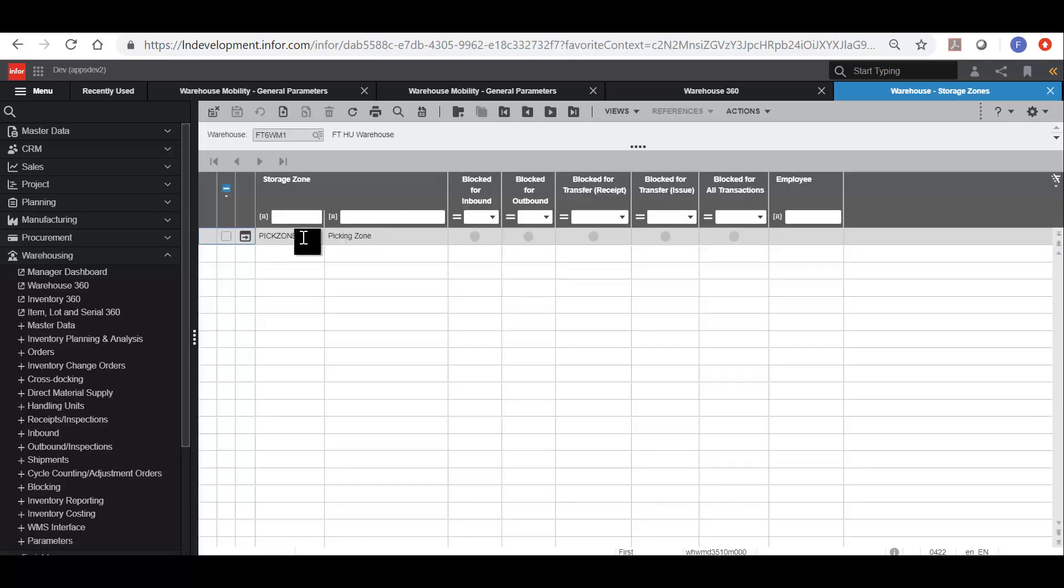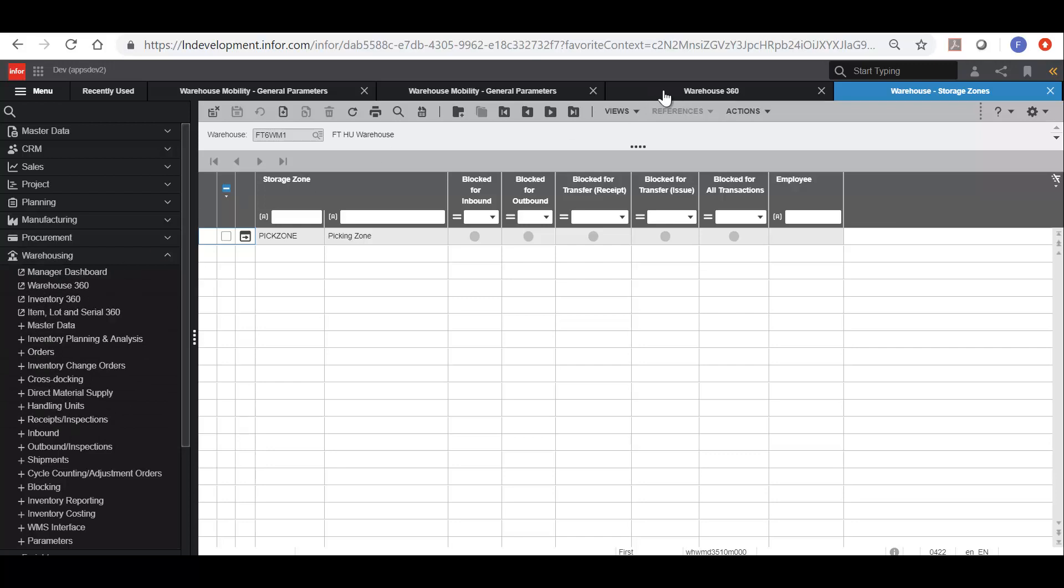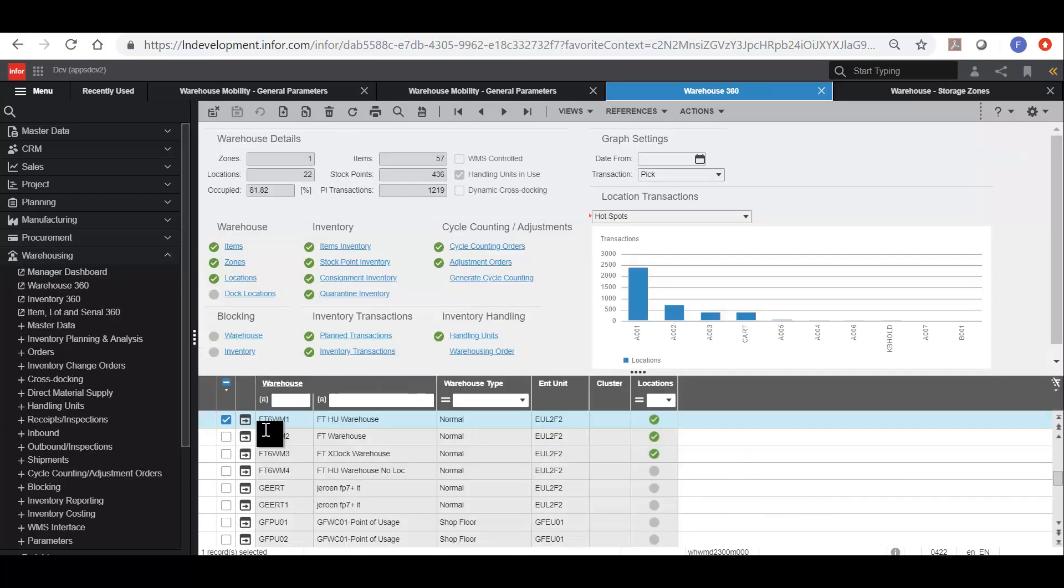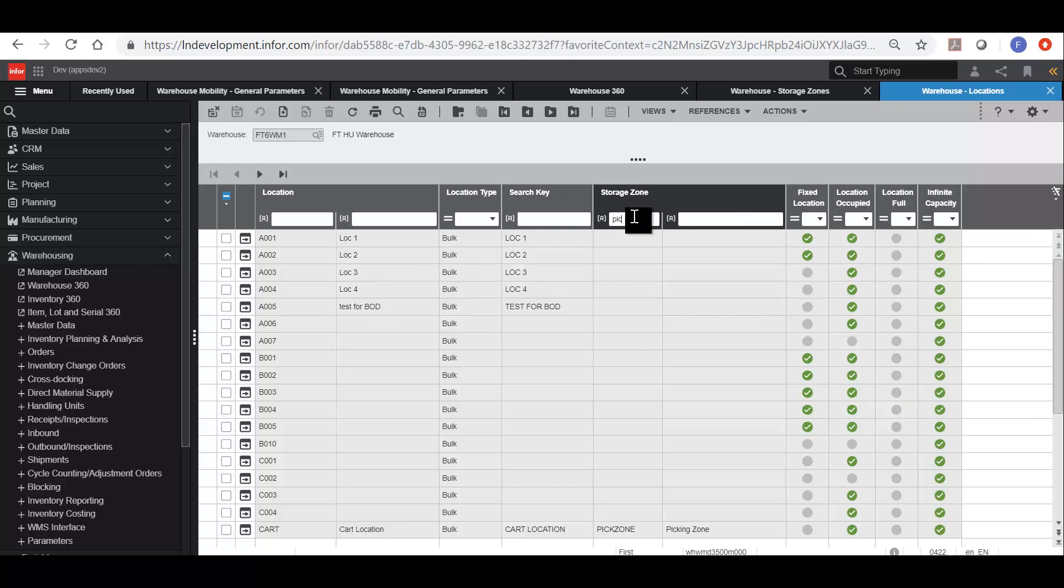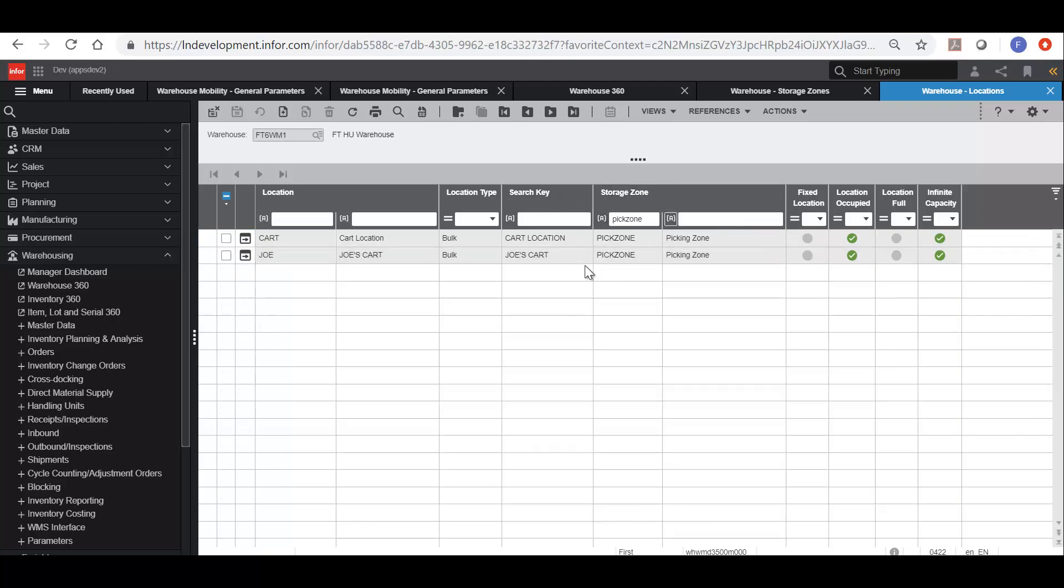If we look here we have a pick zone, and then we need to set up some locations that belong in the pick zone. These are the cart locations that are going to be used to hold the material once they have been picked. In this case, if we search on the pick zone we can see that we have at least one cart location.